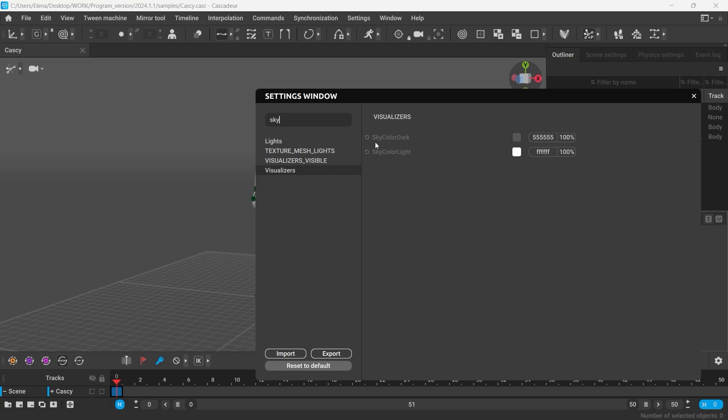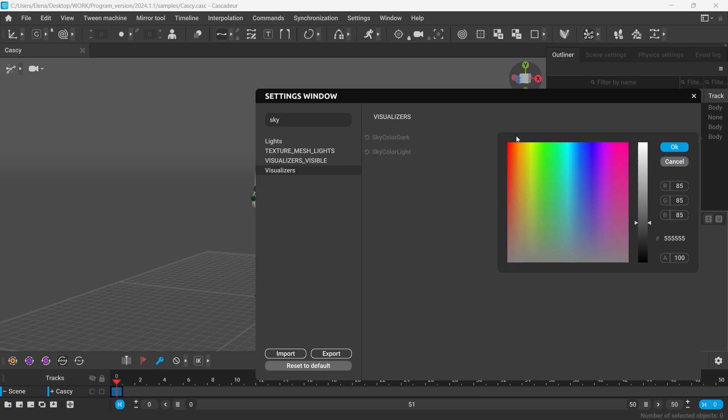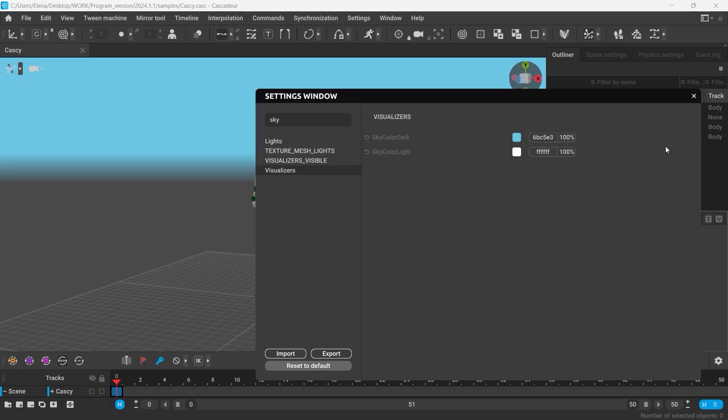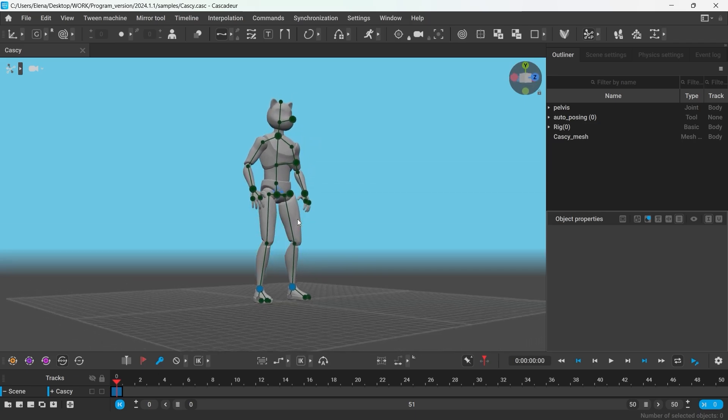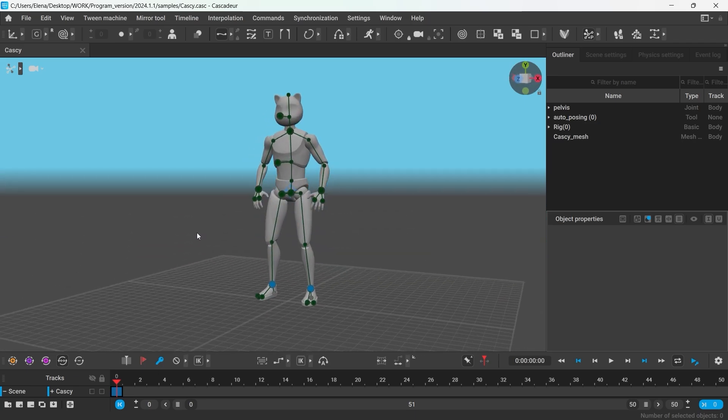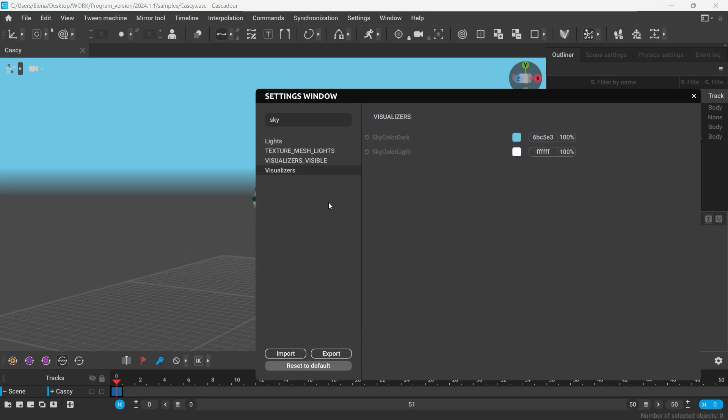Now, because I have a dark theme selected, I'm going to change this setting here. You can choose any color you like. I'll pick Sky Blue for instance. Actually, it does look more like teal to me.